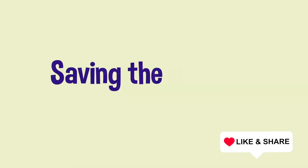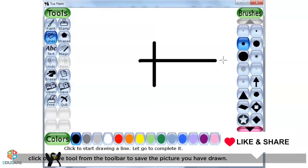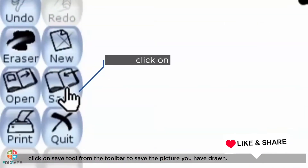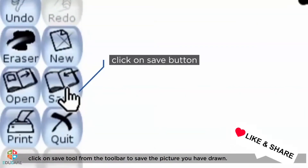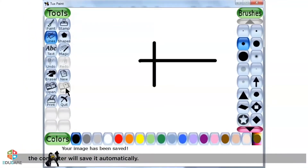Click on the Save tool from the toolbar to save the picture you have drawn. The computer will save it automatically.